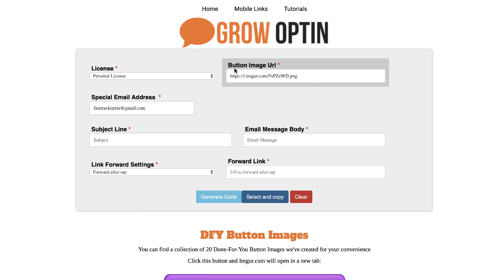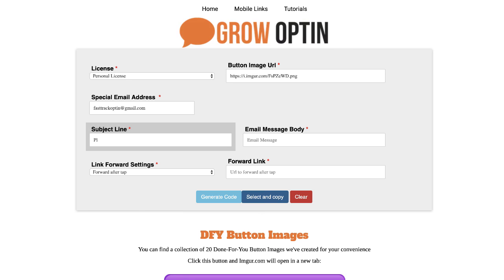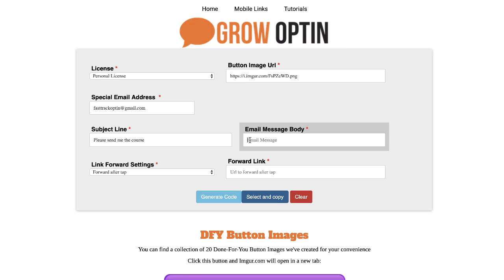So that is our button image URL — that's where the button is hosted. Now this is going to be the email that somebody is sending to us saying they'd like to receive the opt-in offer or the lead magnet. In this case I'm going to say: please send me the course, because we're offering them an email course.